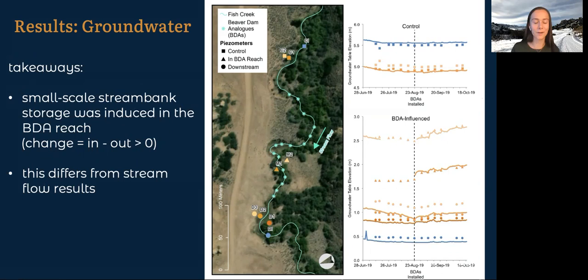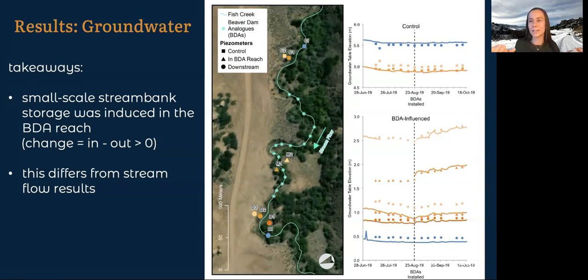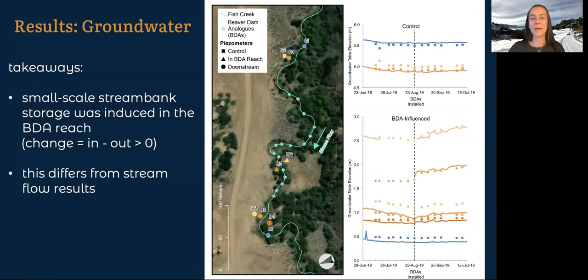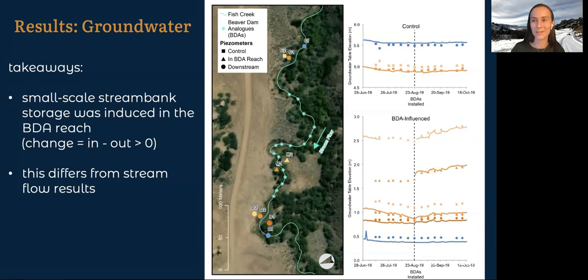I have a couple of possible explanations for why this differs from stream flow results. One is that the volume of water actually stored isn't that huge — so there is a small change, but not enough to make a difference in stream flow. The second is that the storage happened over a period of a couple of weeks where the groundwater was rising slowly through time, and so that wouldn't have made us see a big dip in stream flow when we installed the dams. I did a really rough calculation on the volume that might have been stored, and found that it was equal to about 15% of an Olympic swimming pool. So there's definitely water stored there, but in terms of water use, it's not an enormous amount, at least for this reach.